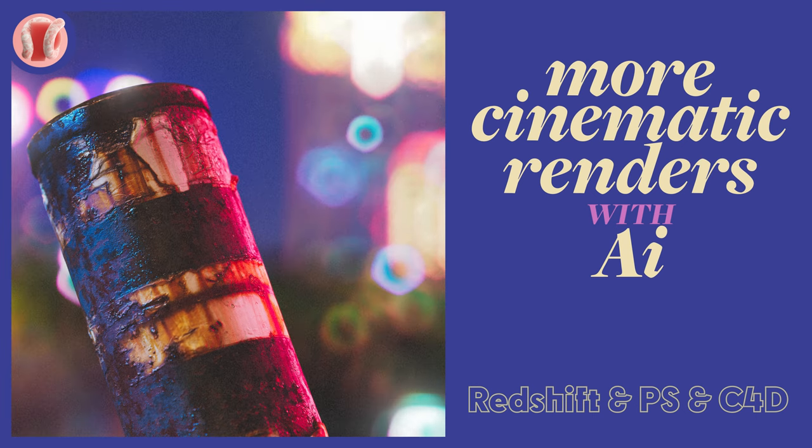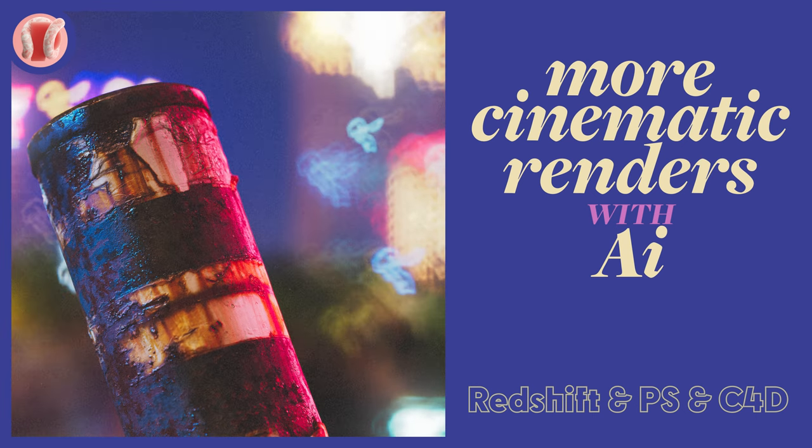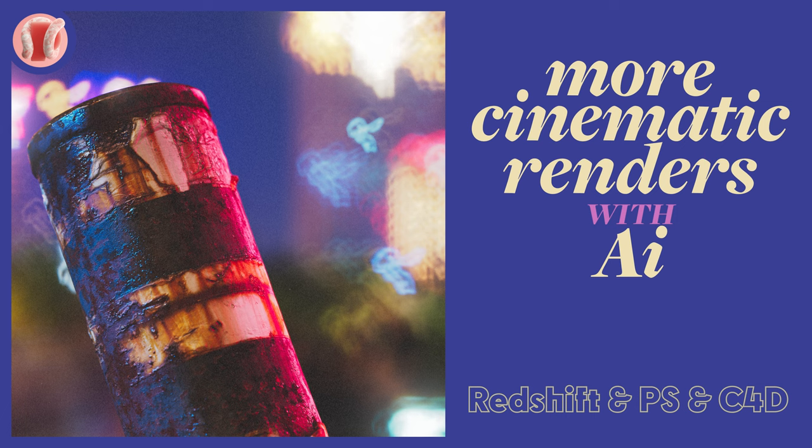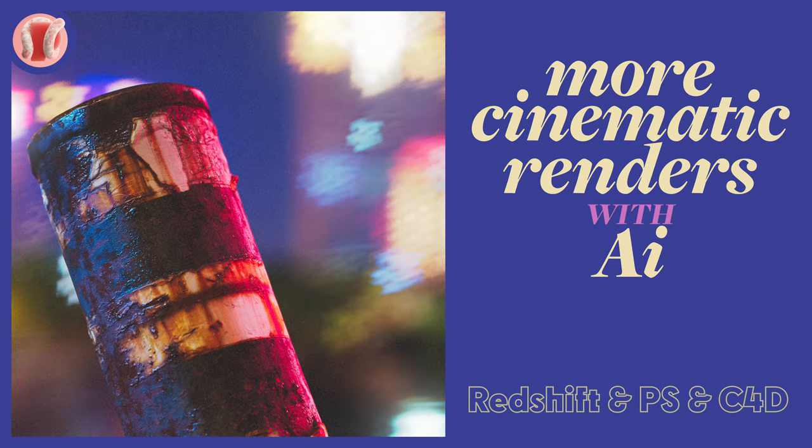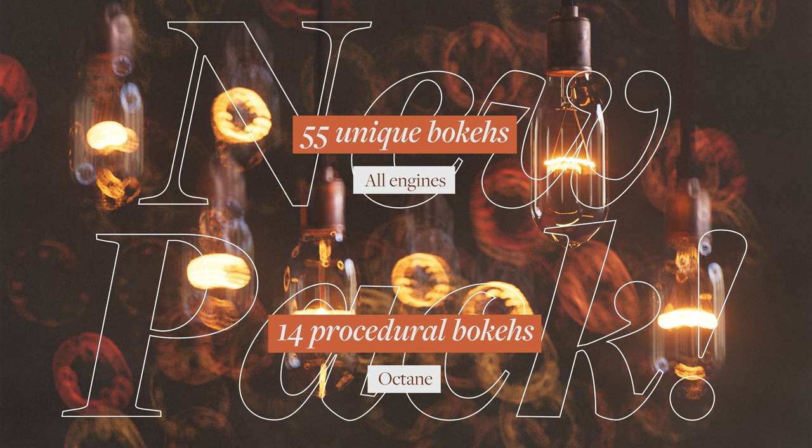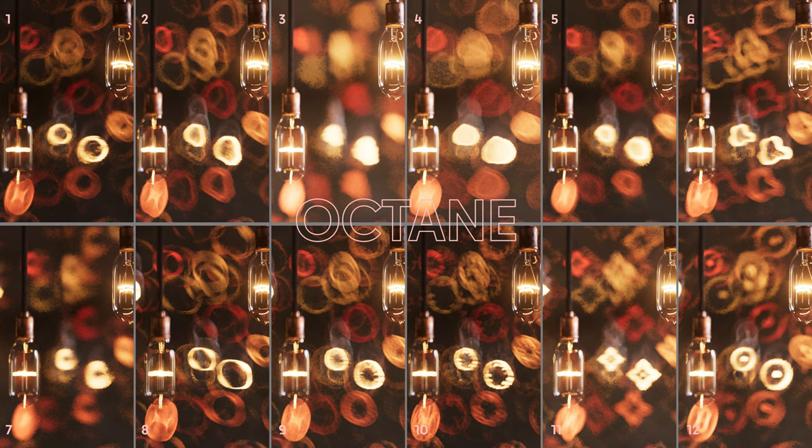Hey guys, it's New Plastic. Today we'll use Photoshop's AI for some cool and unique bokeh effects in Redshift. I made a pack of custom bokeh images made this way which can be used in any engine.